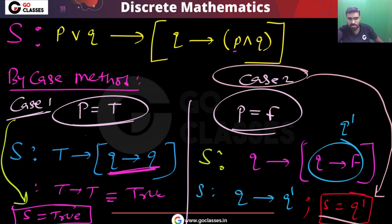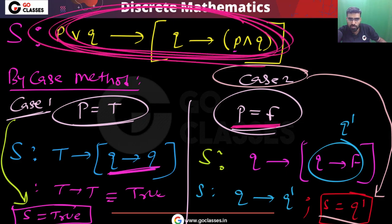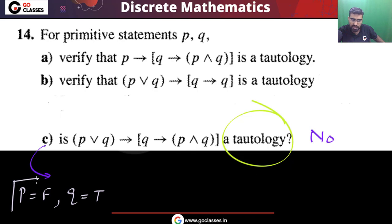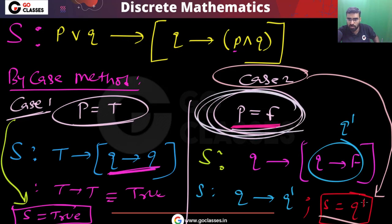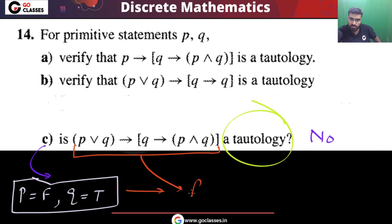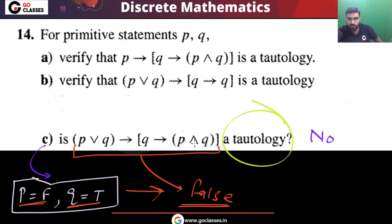Therefore S is not a tautology. The counterexample is: take P equal to false and Q equal to true. In that case, this statement becomes false. So the given statement is not a tautology.